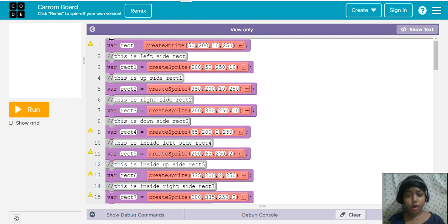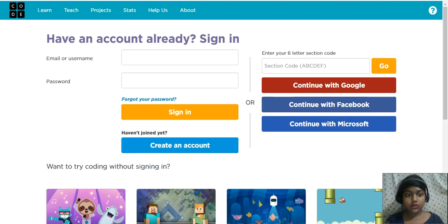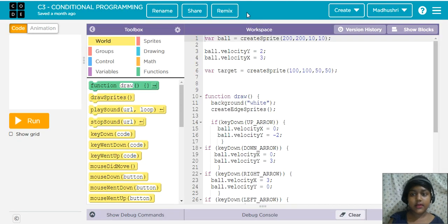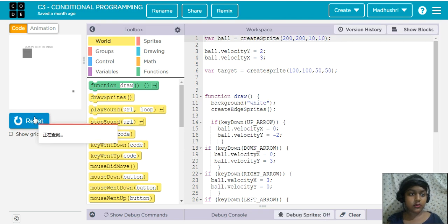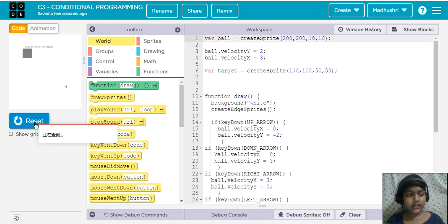These are in blocks — we don't need blocks, we need to show text. But before this we have to sign in. I clicked on sign in, and I'll show you my project. I signed in and it came up like this. You can see: conditional programming, class three.